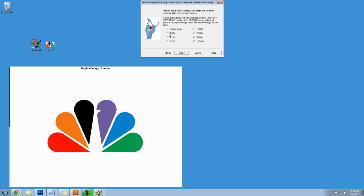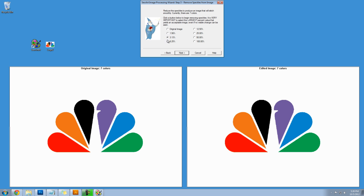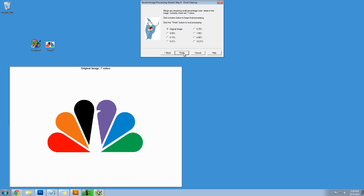Now I'm going to reduce the speckles so I just trial and error and I click all the way down and my image doesn't seem to be changing but it is. Next.